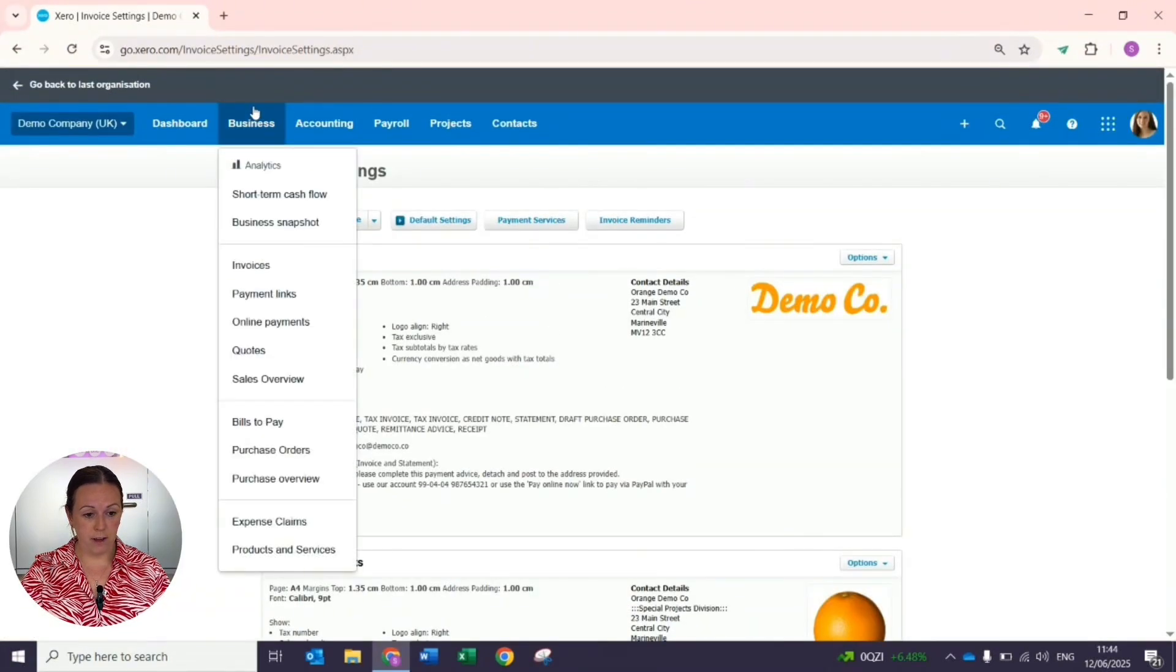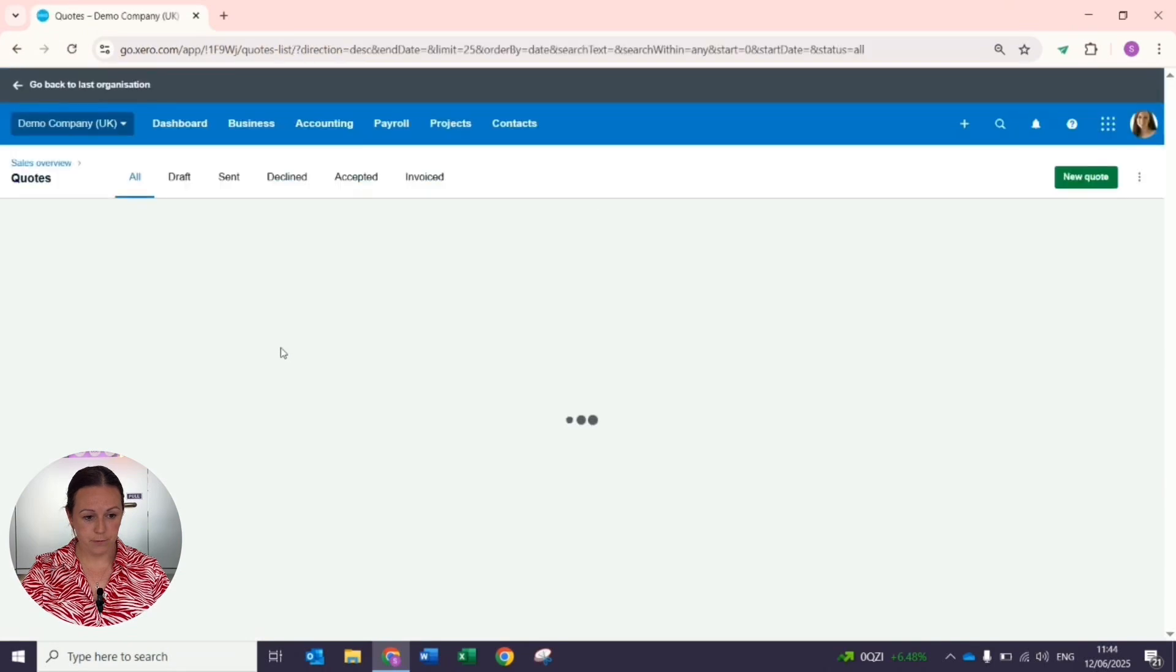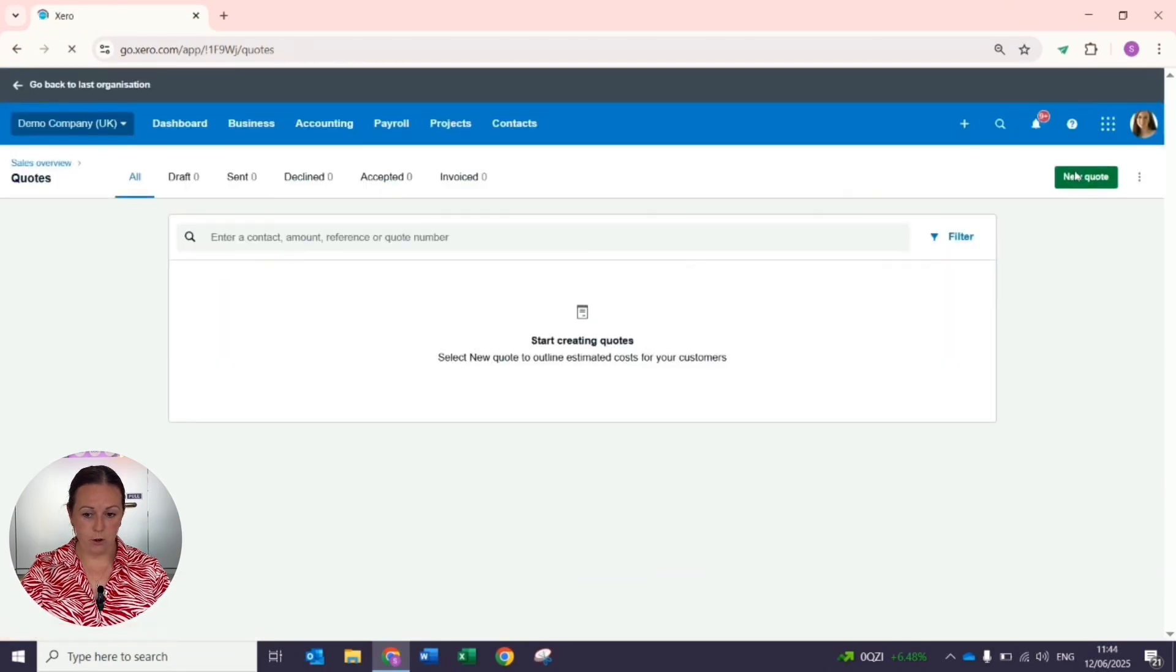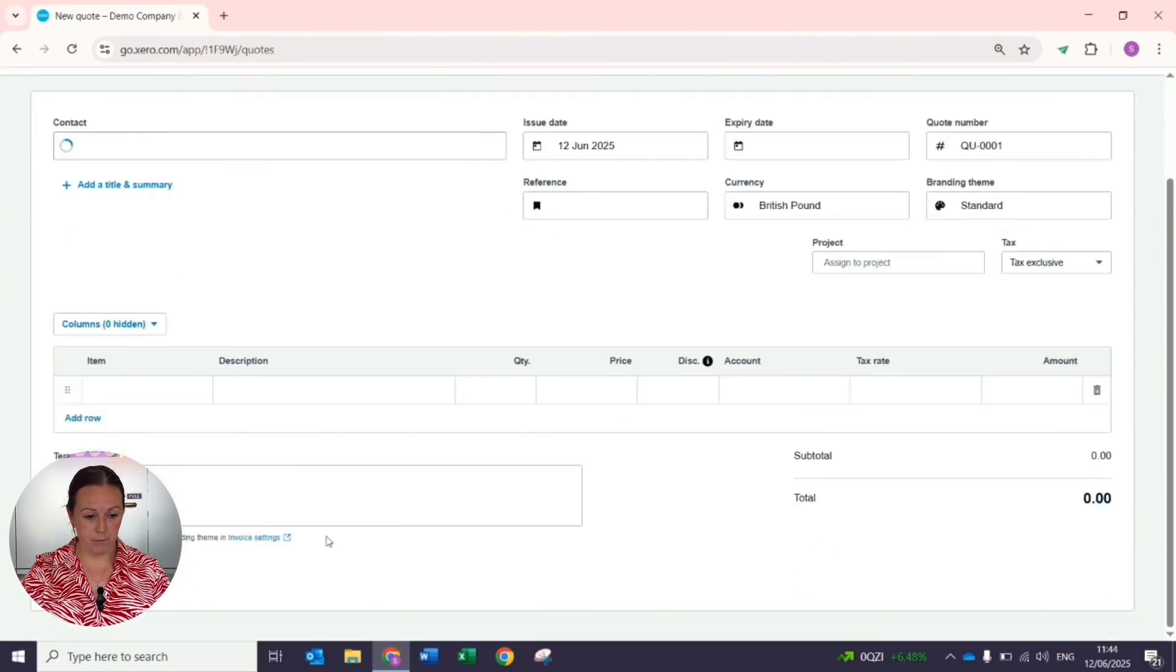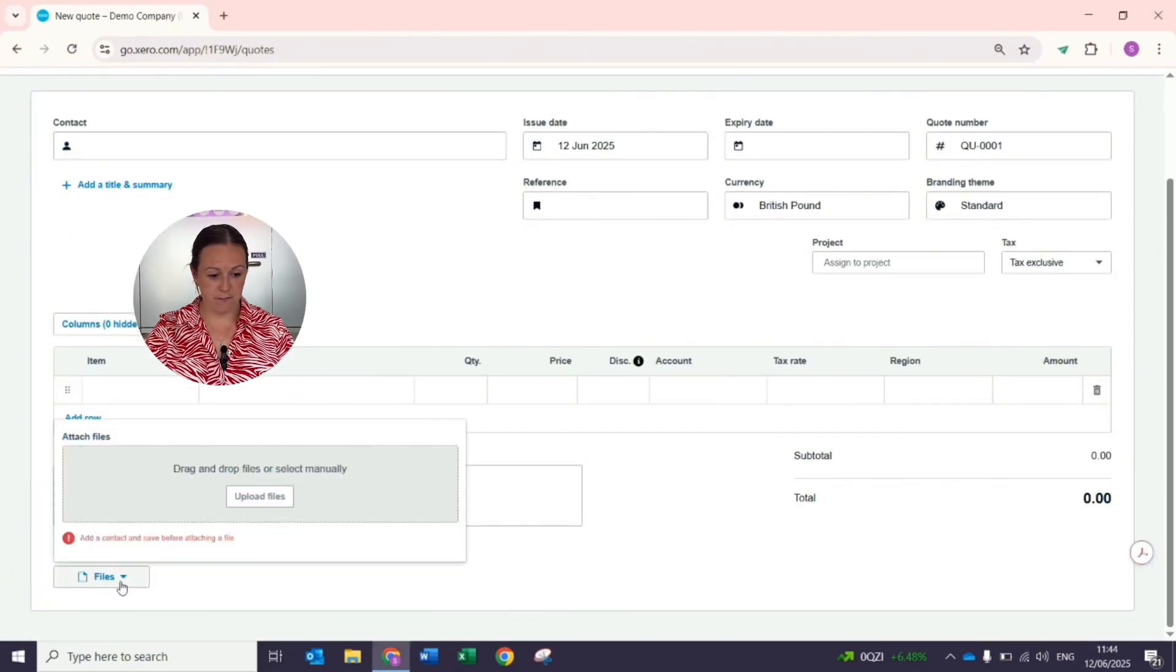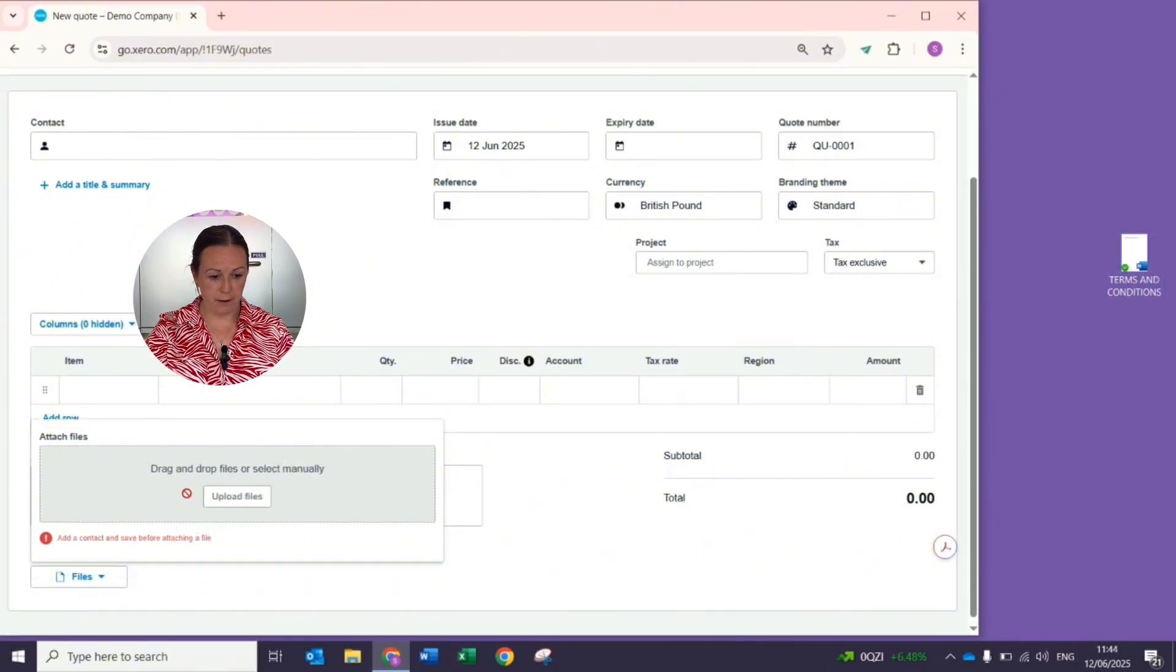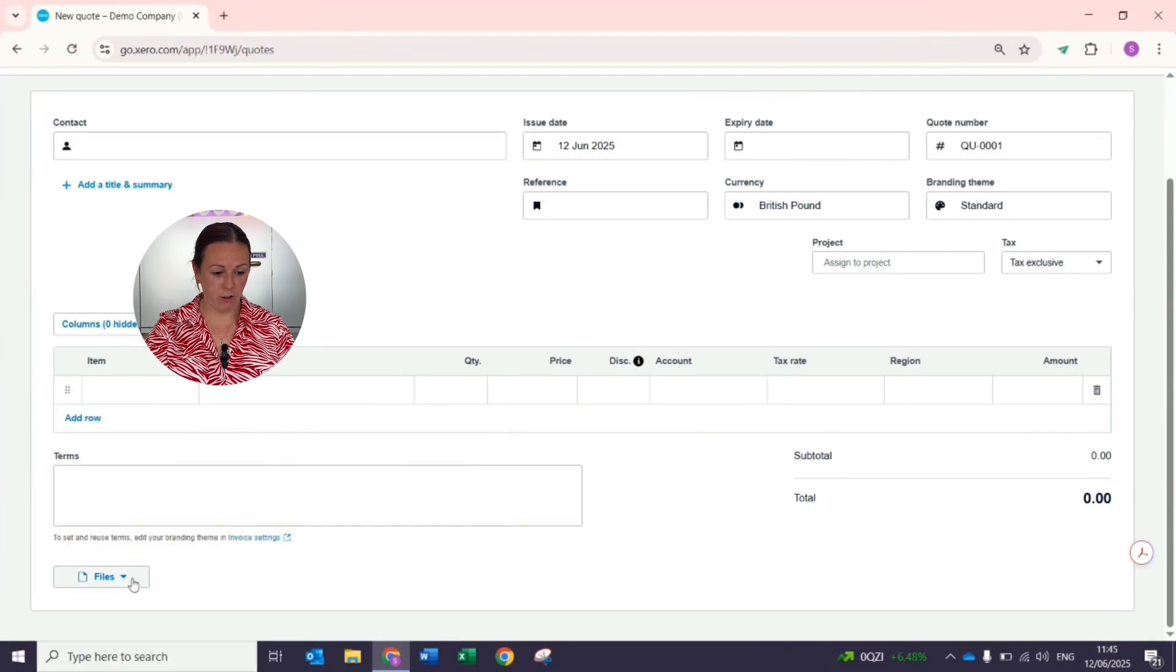Go to business and quotes, and then when you're in your quotes at the very bottom you can attach a file. Simply drag and drop that from your desktop and that will appear and attach to the quote.